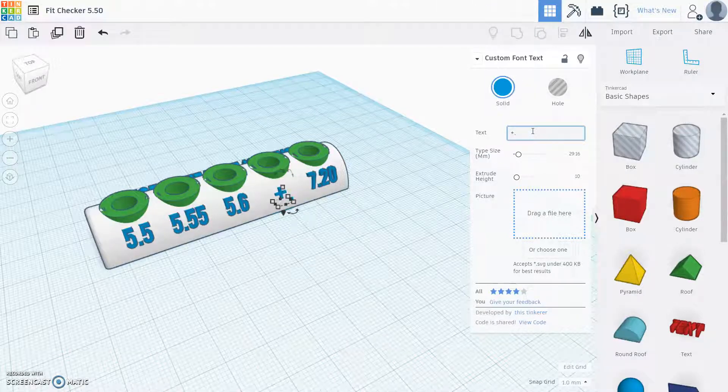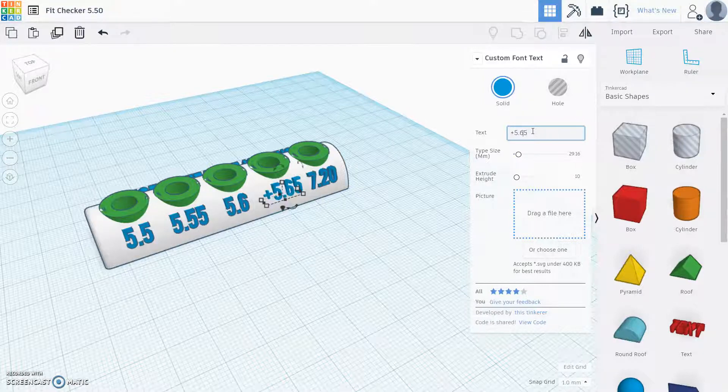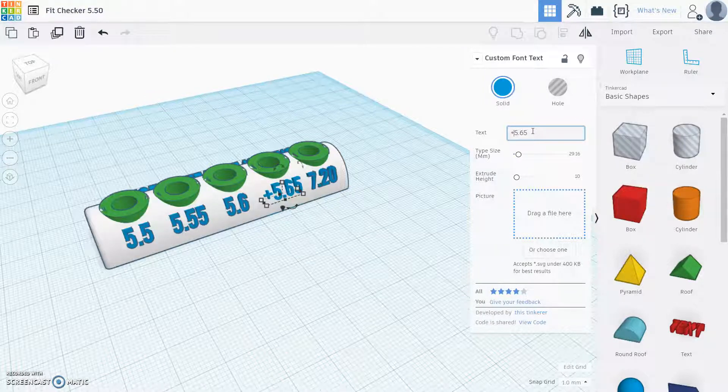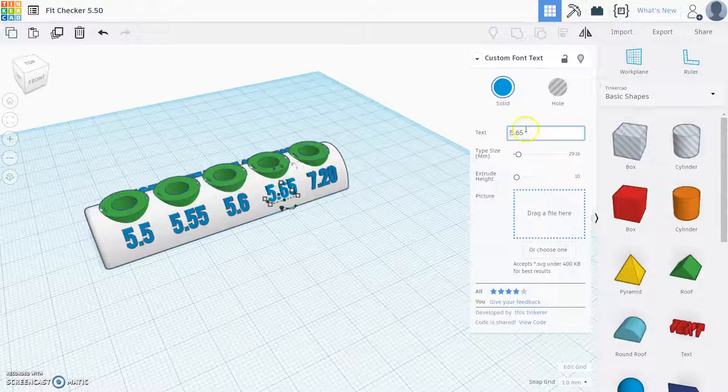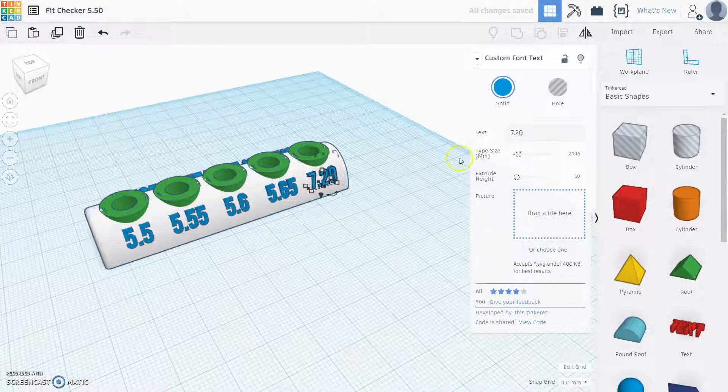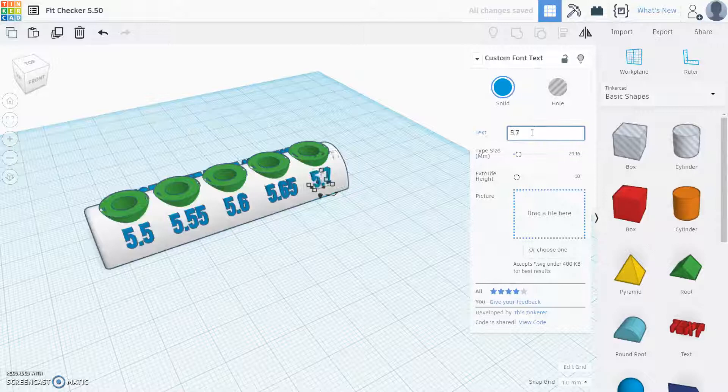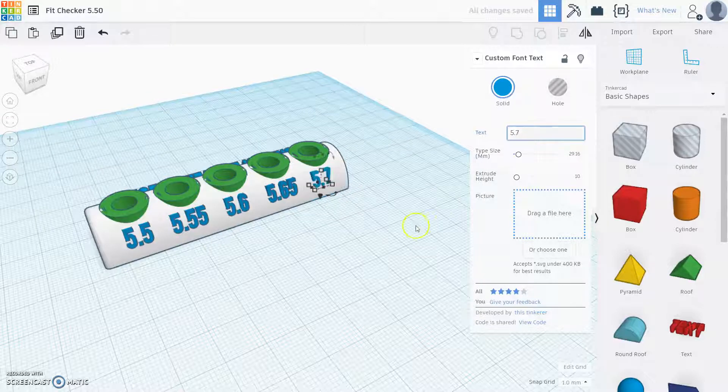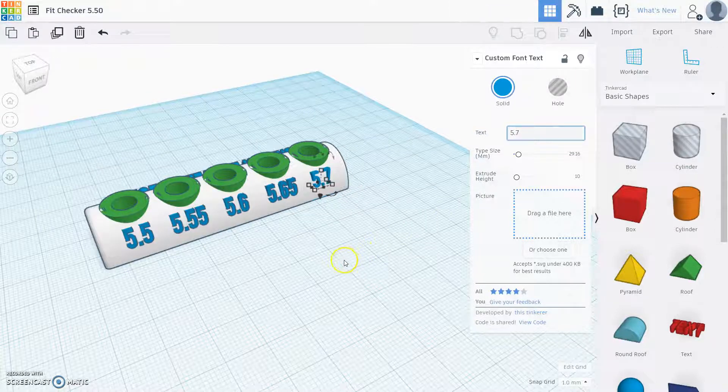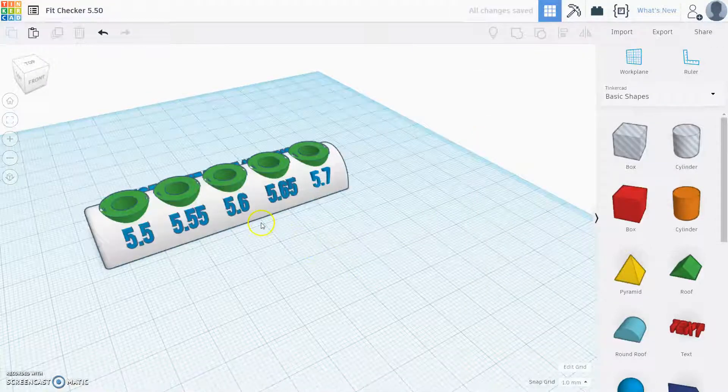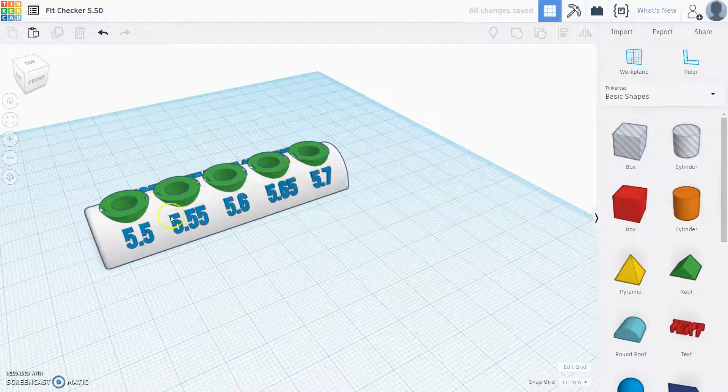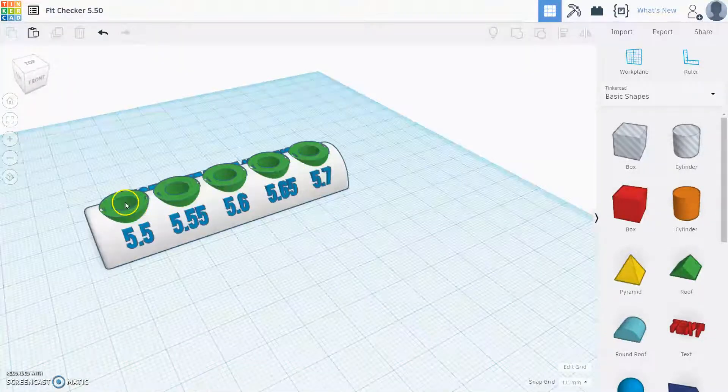You can also alternatively put plus 0.15 if you want to do it that way, but I think I like 5.65 maybe without that plus. And then let's change this last one to 5.7, which would be a 0.2 offset. This is how I'm going to do a single print and check five different offsets in a single print.